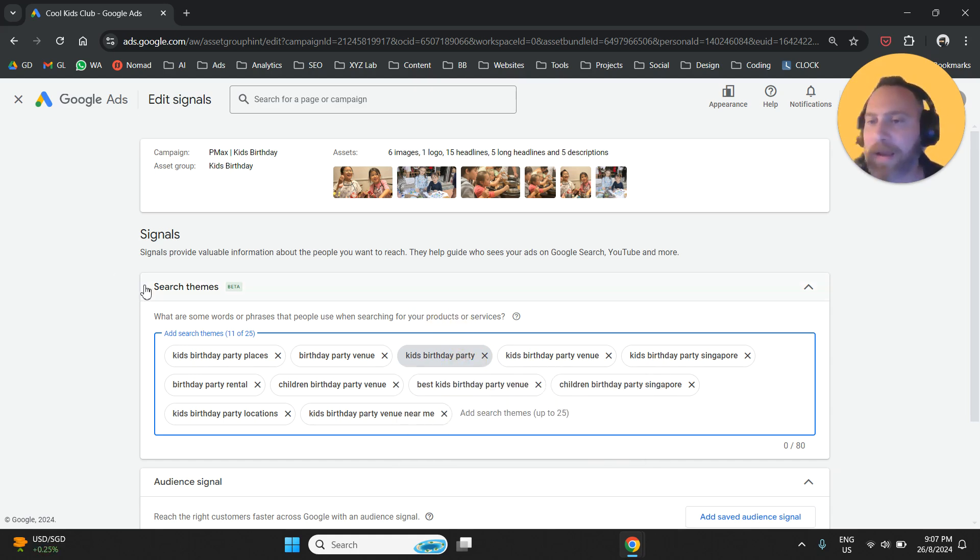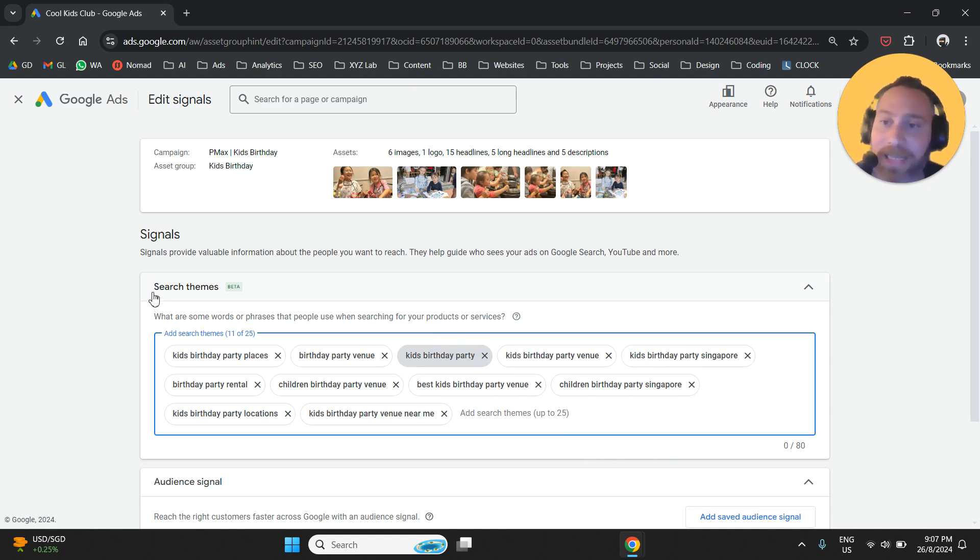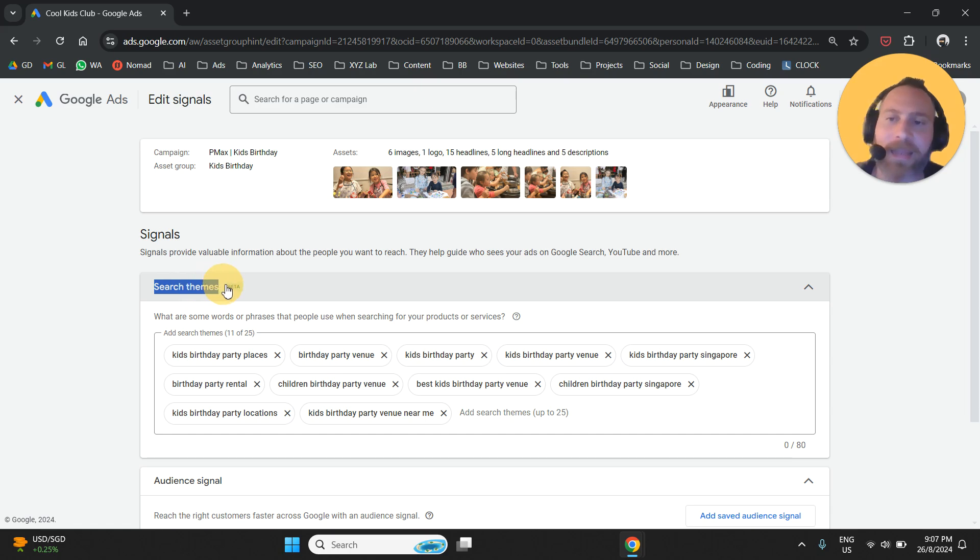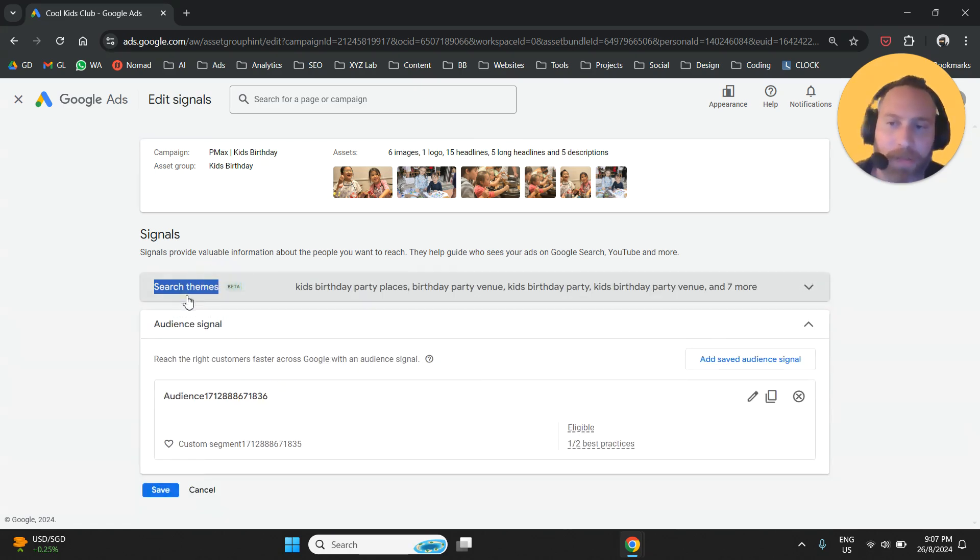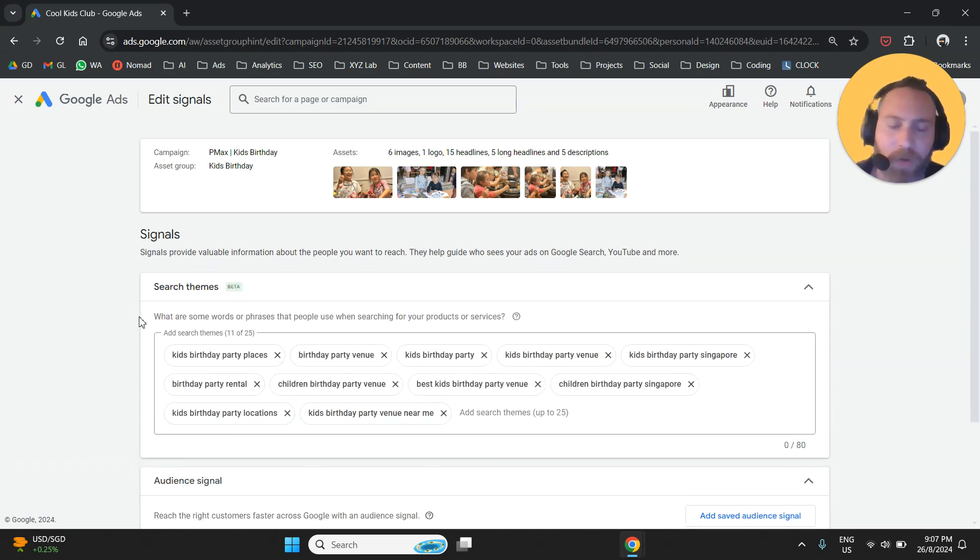One thing that I really want you to digest is that you are not selecting keywords here. You are basically giving a direction to the algorithm. You are selecting keyword themes.